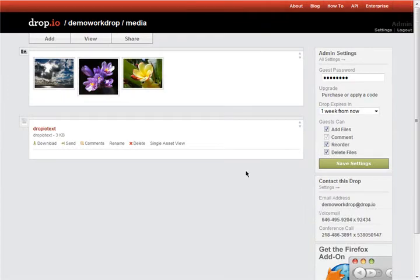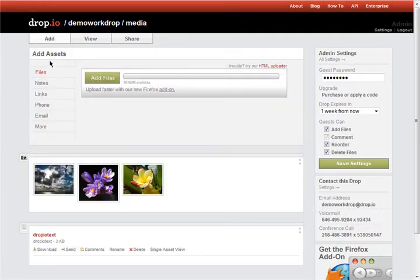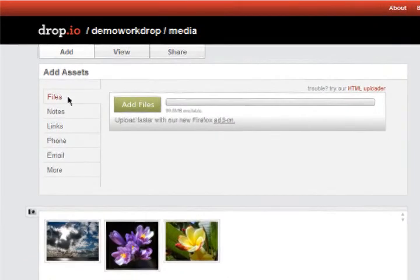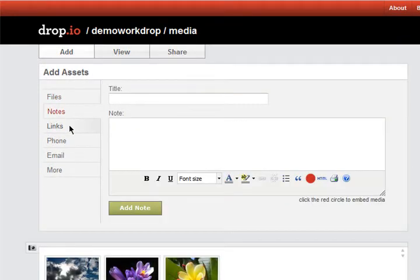Of course, you can also add more files, notes, and links.